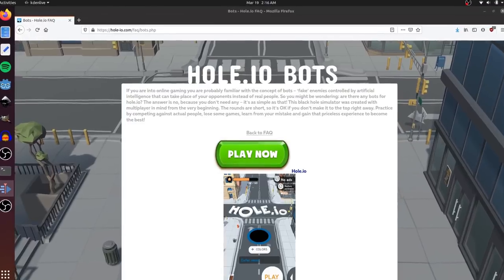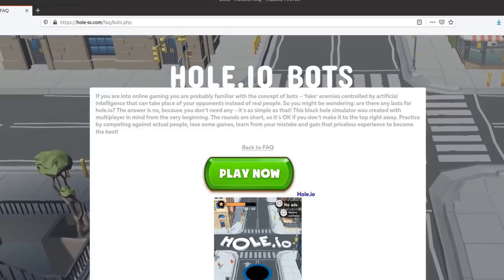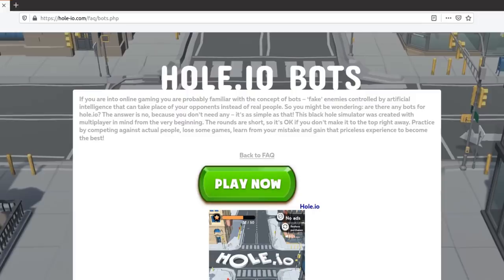If you are into online gaming, you're probably familiar with the concept of bots, fake enemies controlled by artificial intelligence that can take the place of your opponents instead of real people. So you might be wondering, are there any bots for Hole.io? The answer is no, because you don't need any. It's as simple as that.